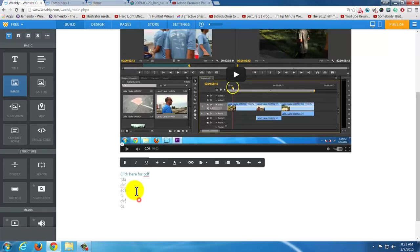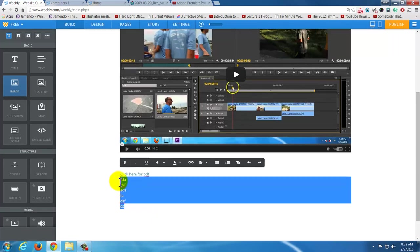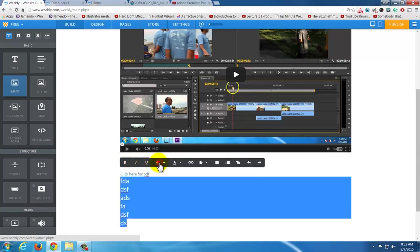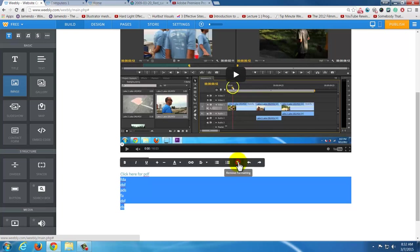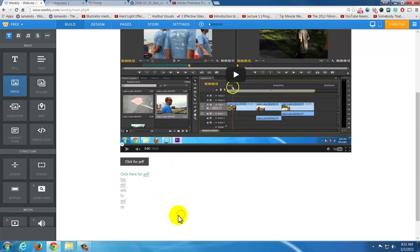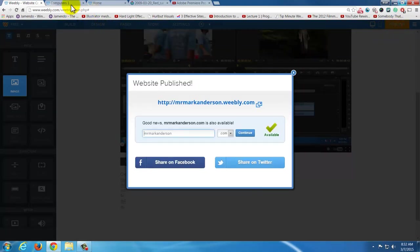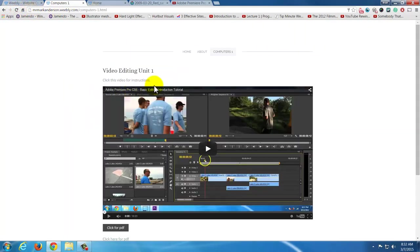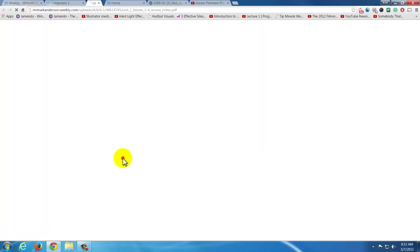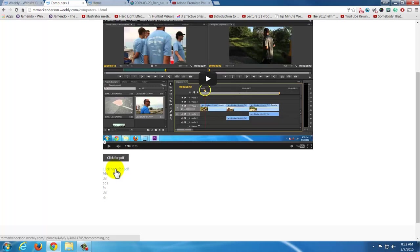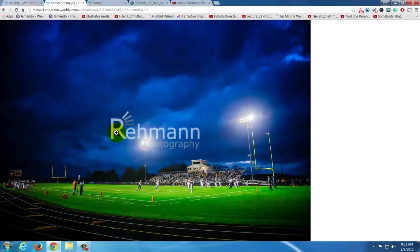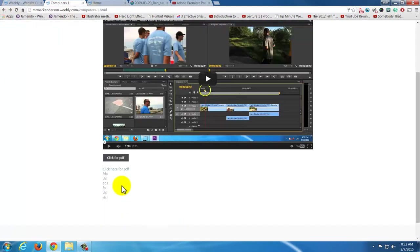One thing about the text box I should show you: if you highlight text, you can change things about it — bold, italicize, make it bigger or smaller, change the color. You have alignment, bullet options, and remove formatting, which is fantastic. They also have undo and redo. Let's publish that — if I refresh the page and click PDF, it loads that PDF. If I click the text link, it goes to the image instead.